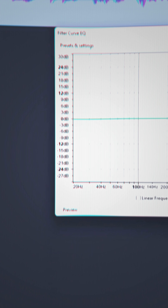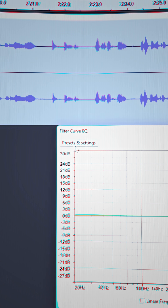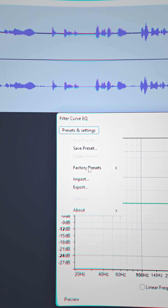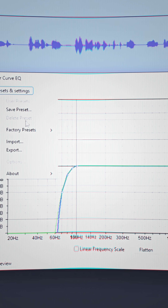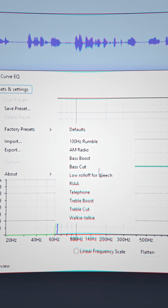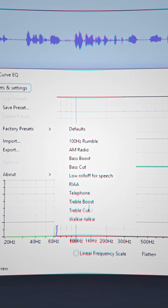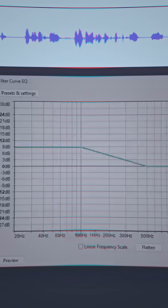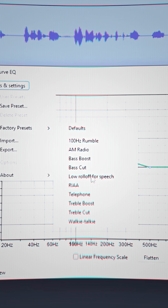Go to Presets and Settings. What you wanna do is add bass boost, then go back onto Filter Curve EQ and add treble boost, then go back onto it again and roll off the speech.